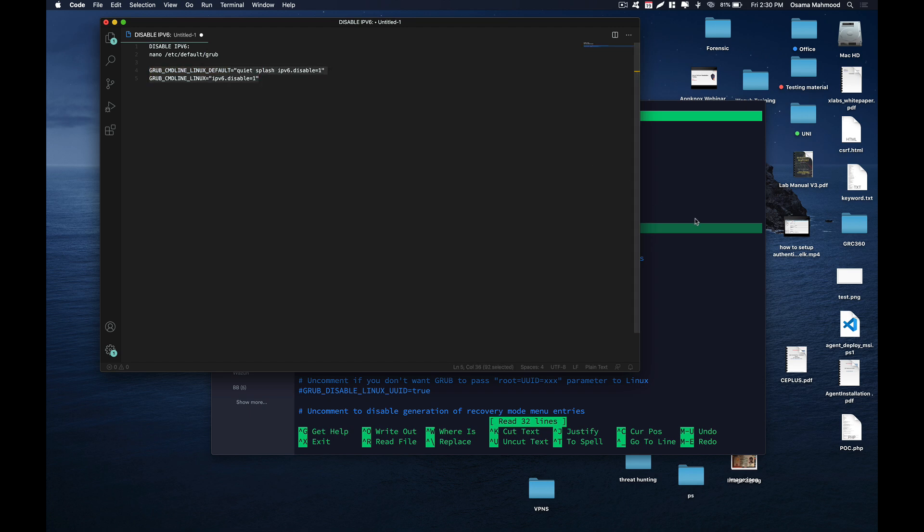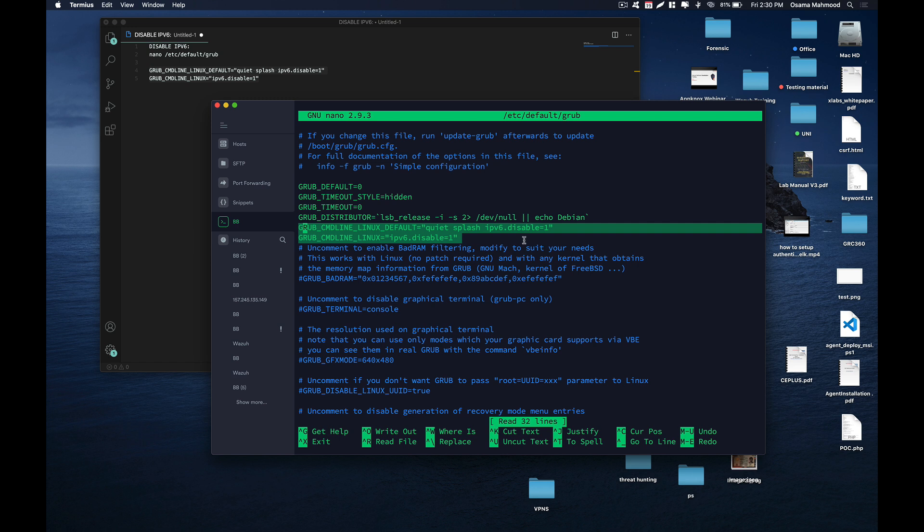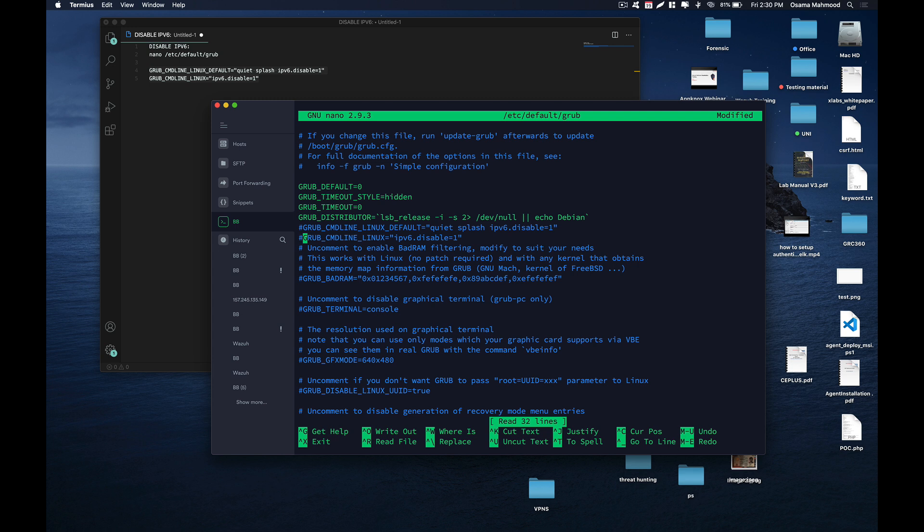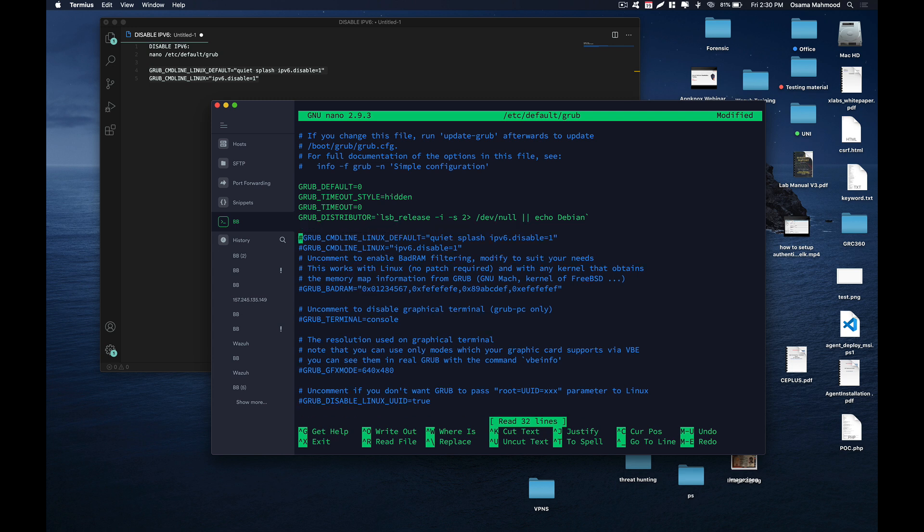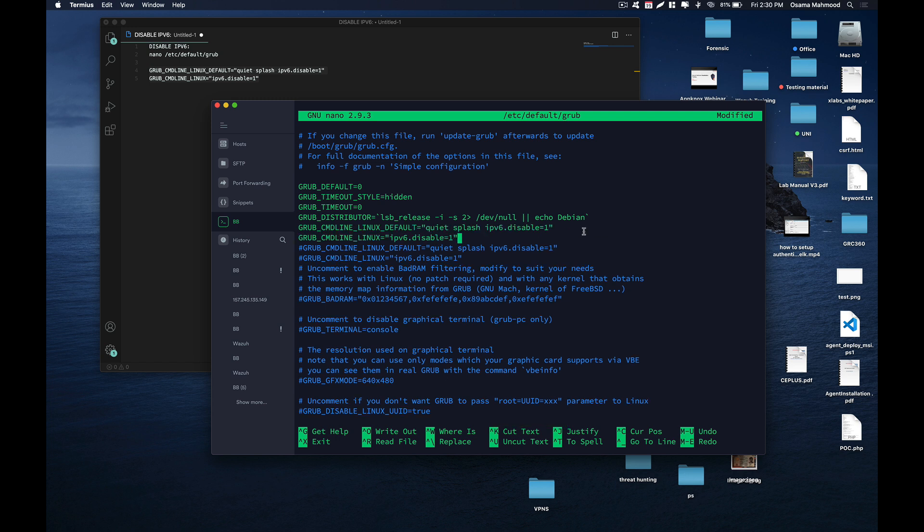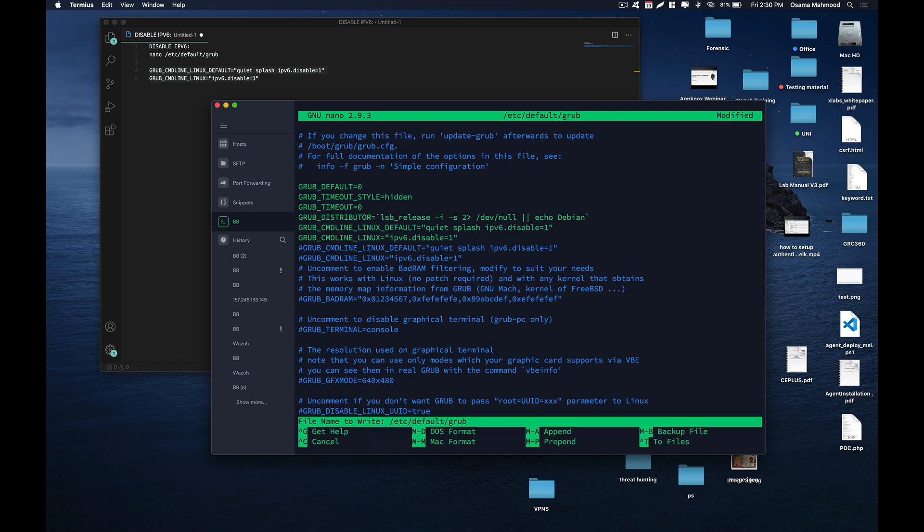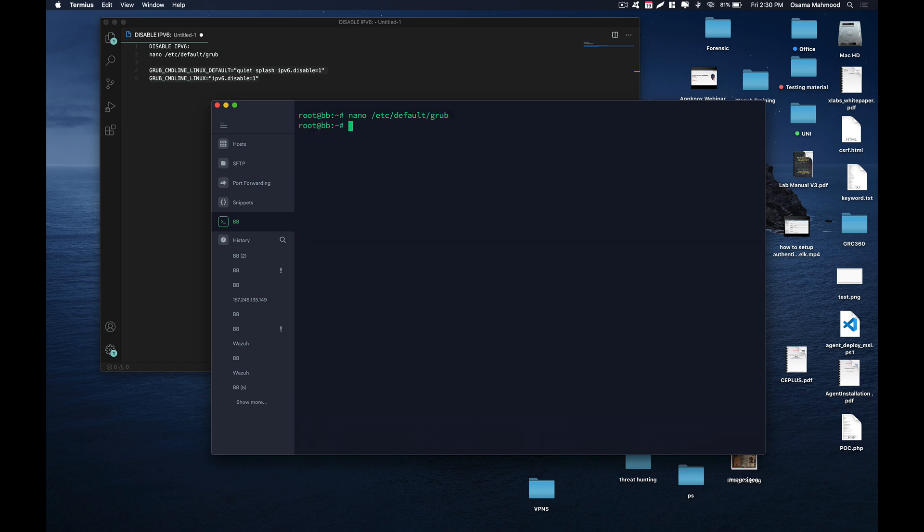Just copy this and paste those lines over here. I'm going to uncomment my lines that I have already pasted. Just paste those lines, press Ctrl+X and Y to save this, and what it will do is disable IPv6 whenever your Linux system boots up.